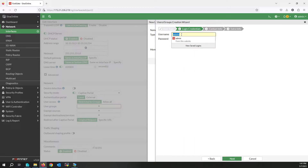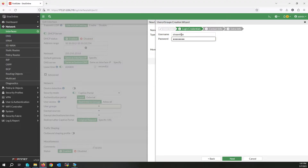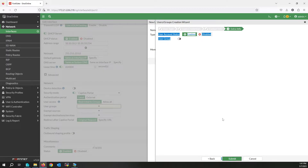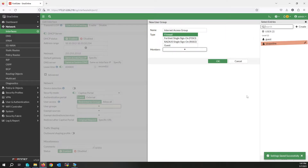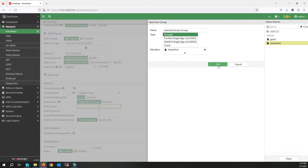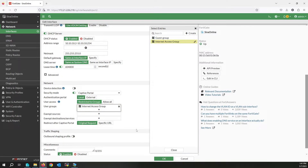You can also use RADIUS users, LDAP users, and remote users, but for test purposes I'm using a local user. Write the username and password, then click Next, Next, and Submit. Add this user to the group and click OK, then select this group.